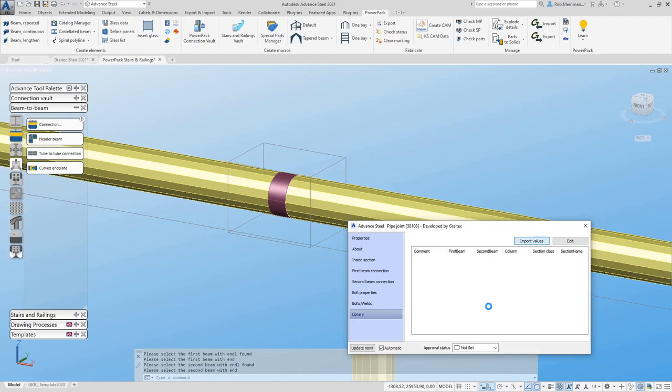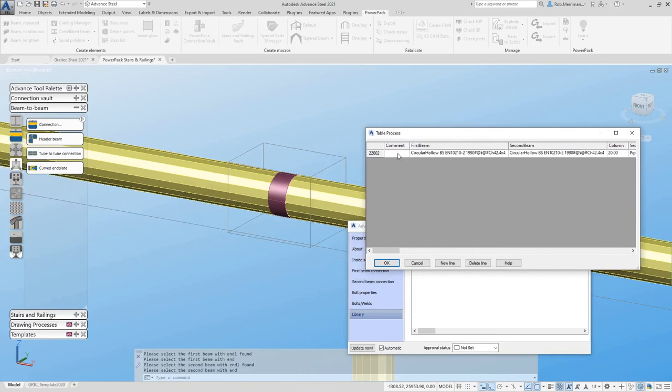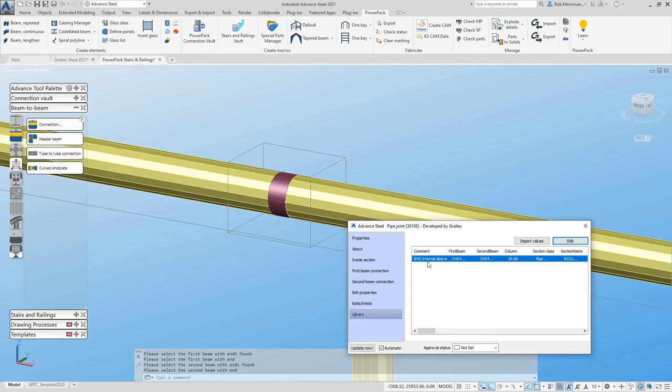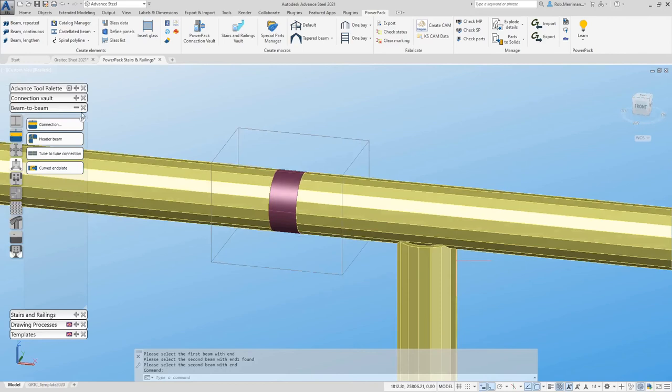We can give the joint a name so we could call that internal sleeve and that is available for us to use on any project with the special part. That joint can be copied like any other joint.